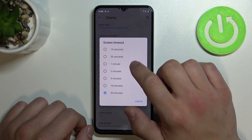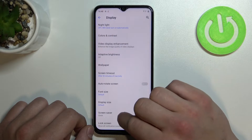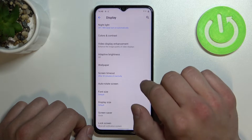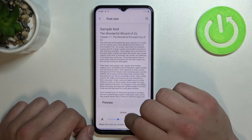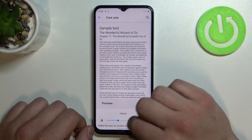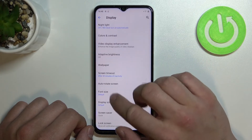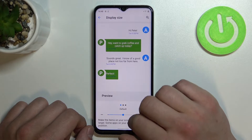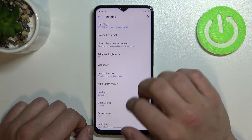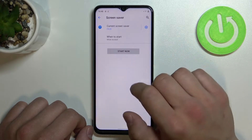You can set screen timeout between 15 seconds and 30 minutes, enable or disable auto-rotate screen, change font size and display size, and set a screen saver.